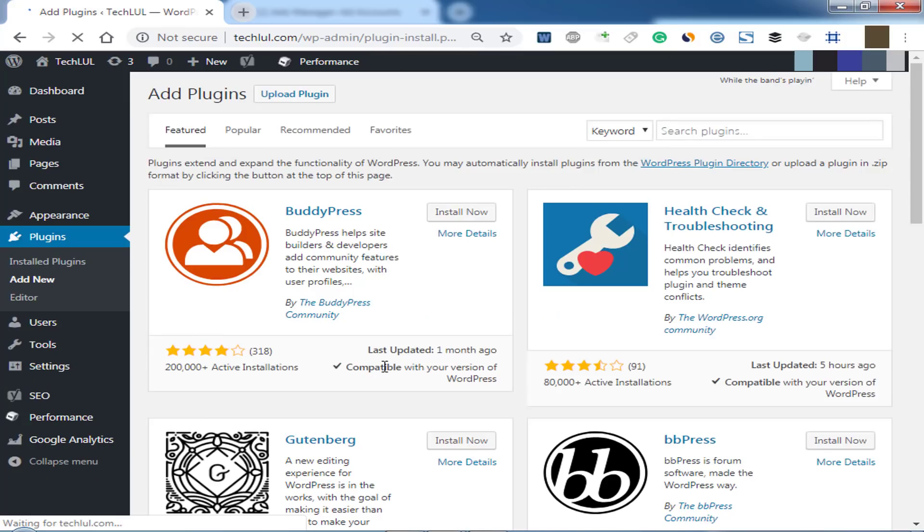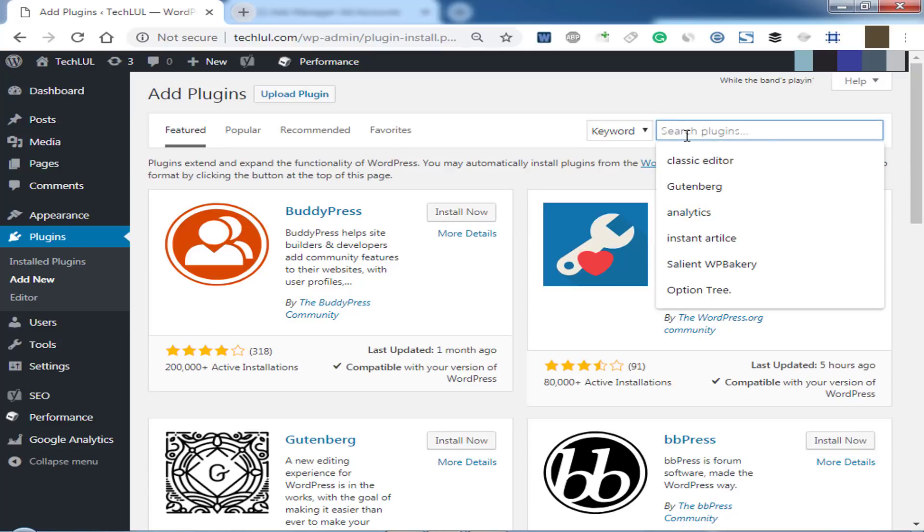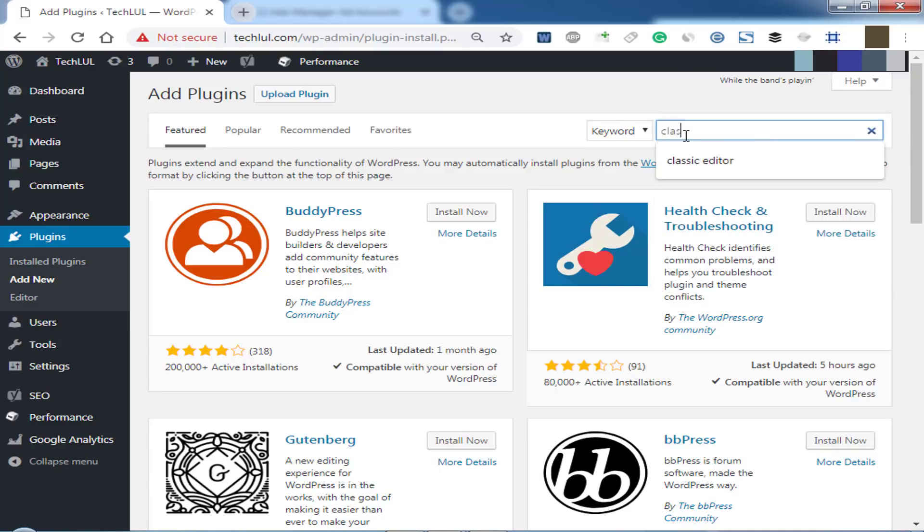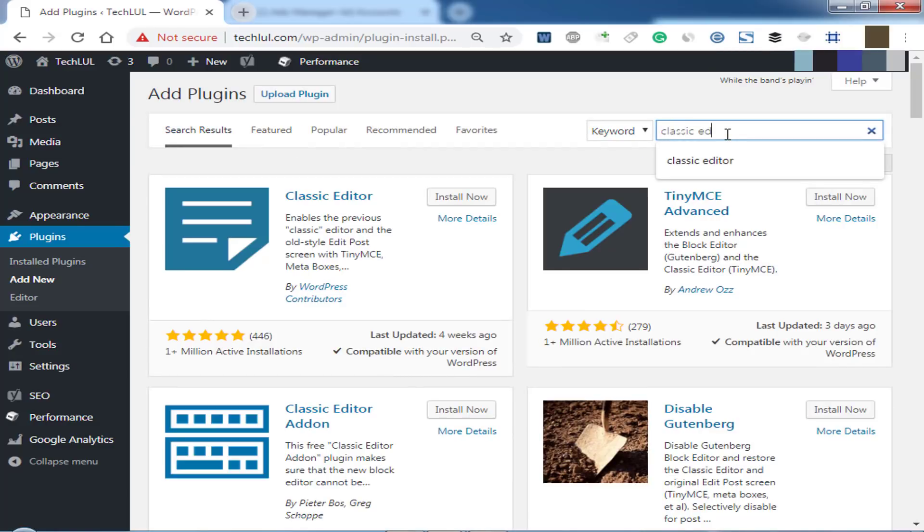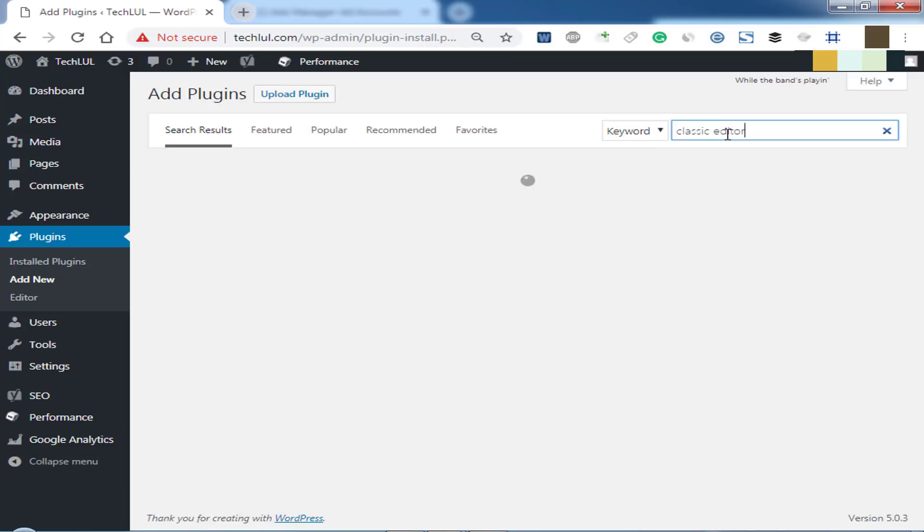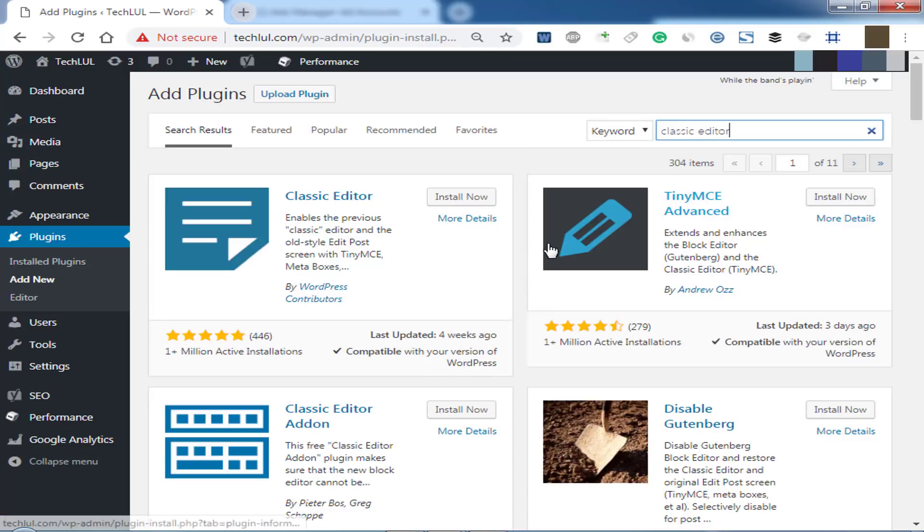Search with classic editor. You will get it in first results, then click on Install.